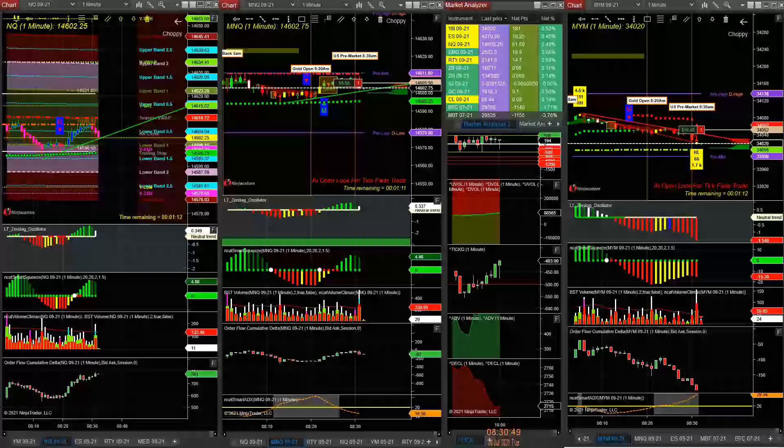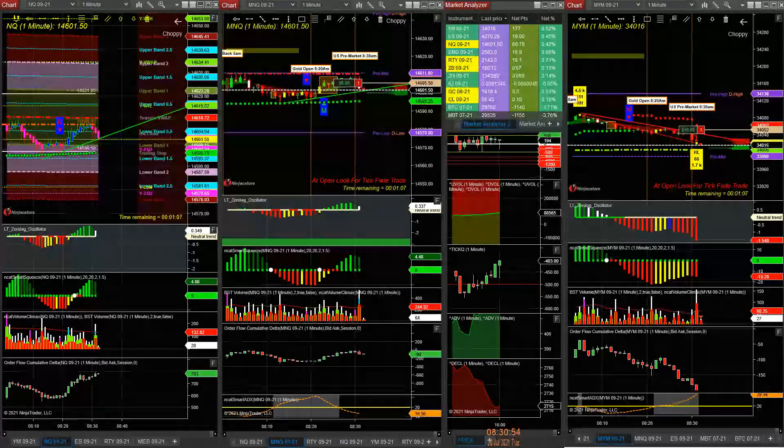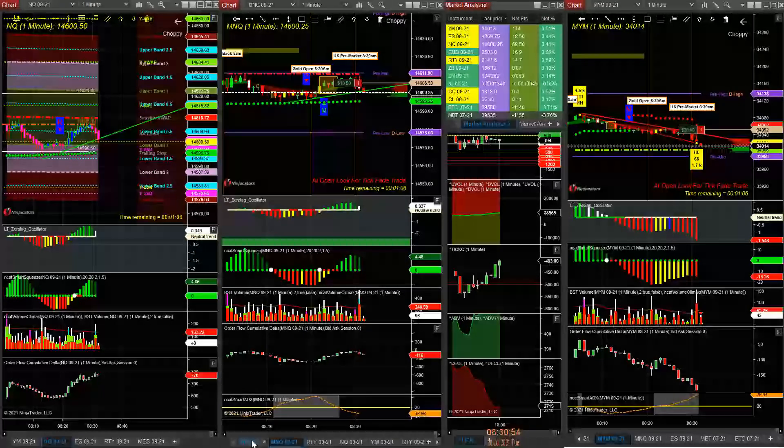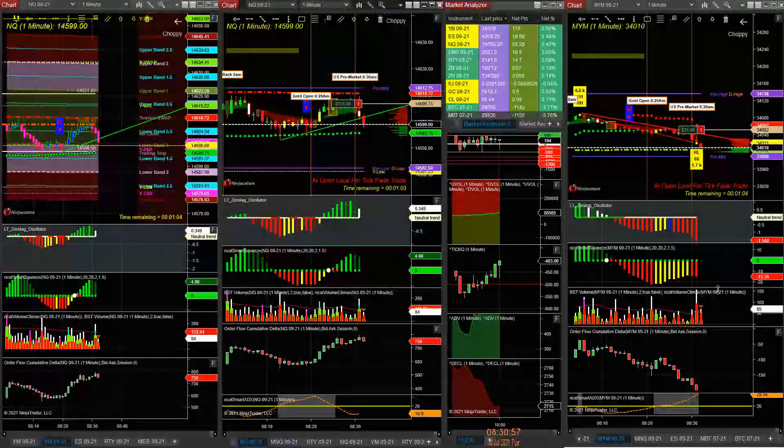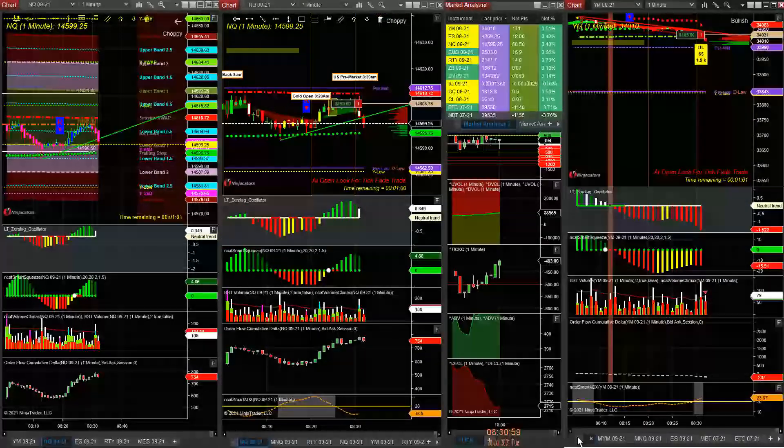Good morning all, just taking some trades here on the econ data. Taking one NQ micro and e-mini, and YM micro and e-mini.